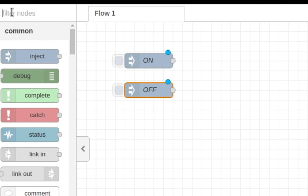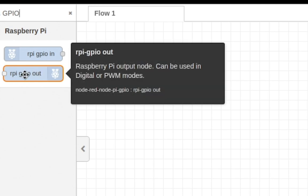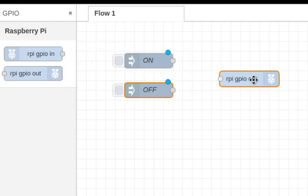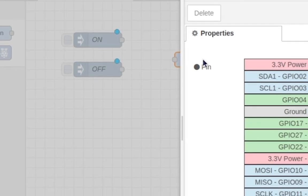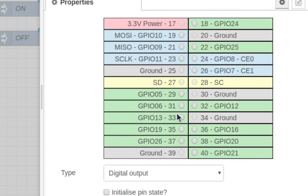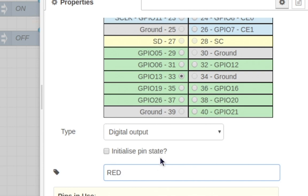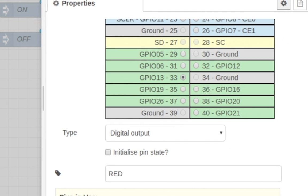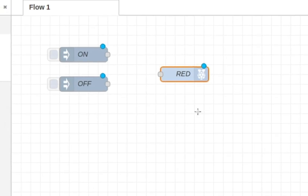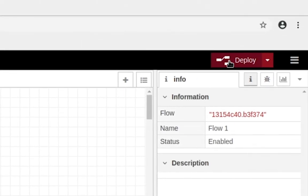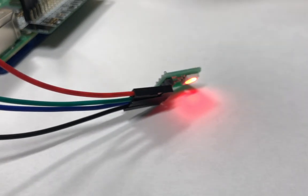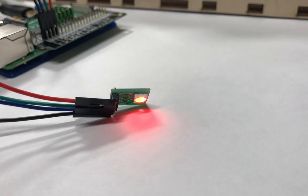Now come up here to the search bar and type GPIO. You're going to want to grab this one right here, and you can edit it and we're going to change it to pin number 33. Come over here and we're going to change it to red because we have our red wire connected to it. Then we're just going to go ahead and connect the nodes. Once that's done, just come over here and click deploy, and once you do that you'll notice your light turns on and it's red.